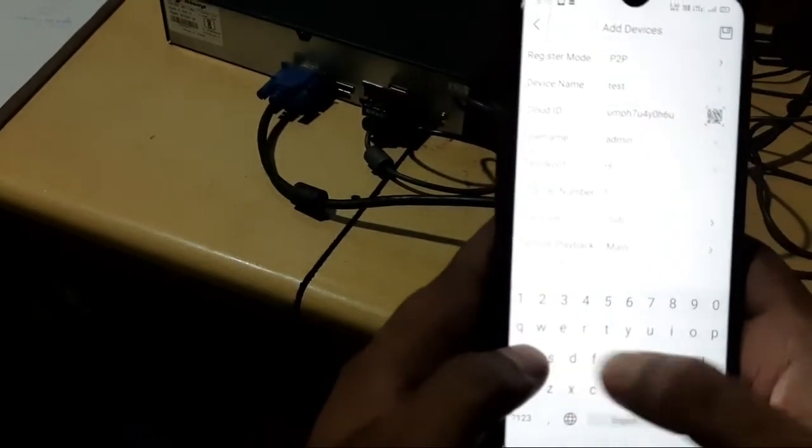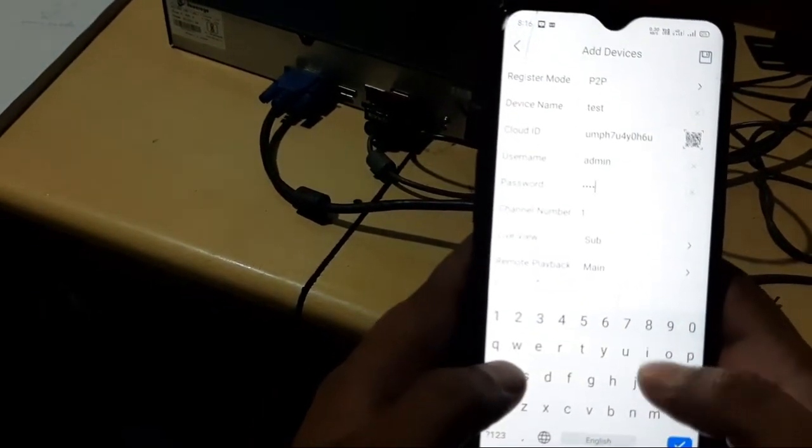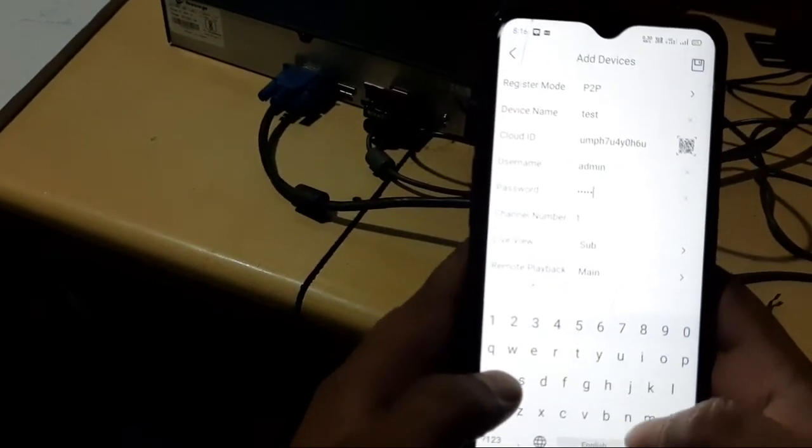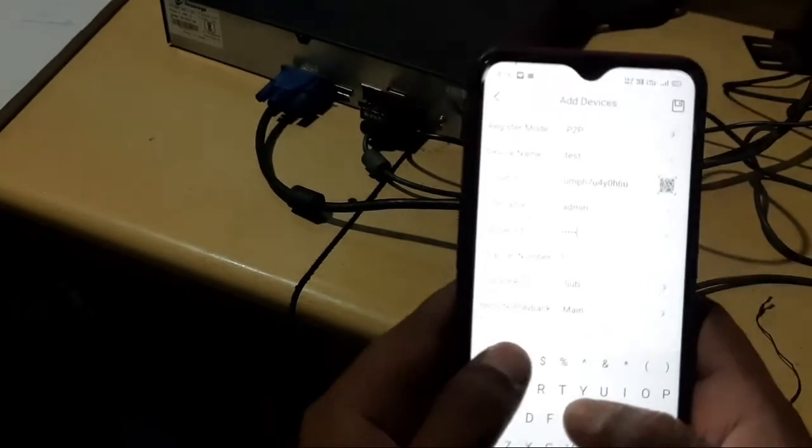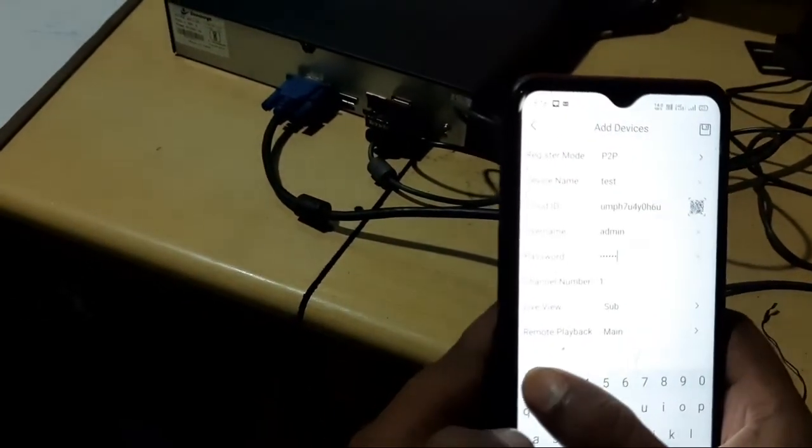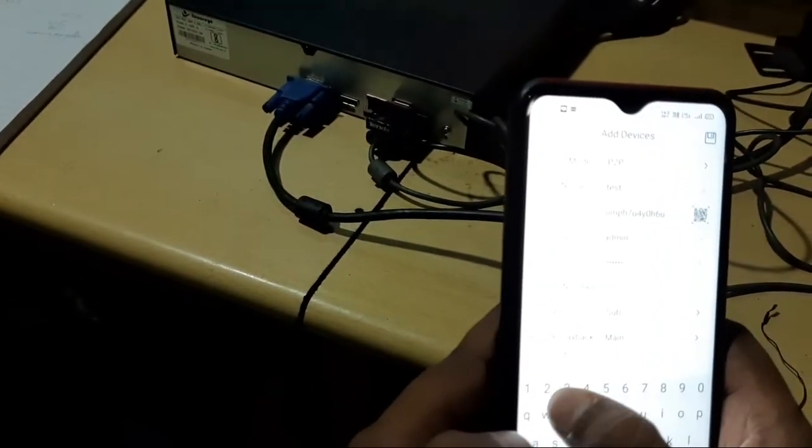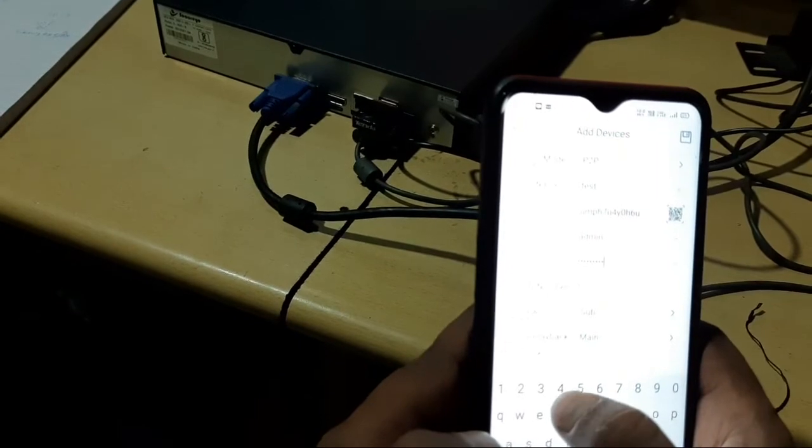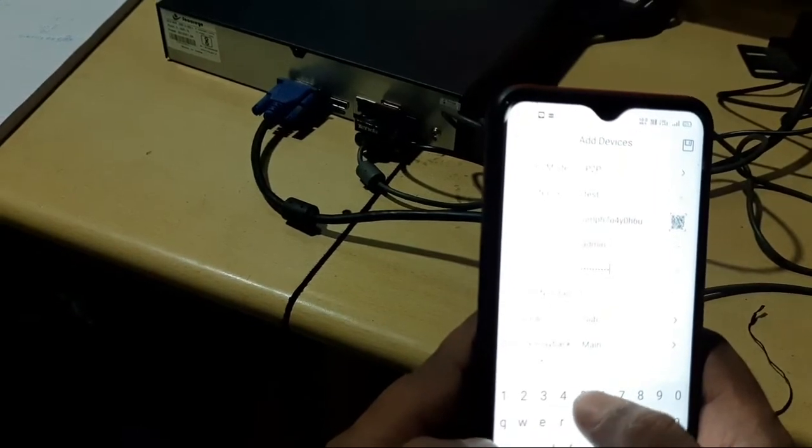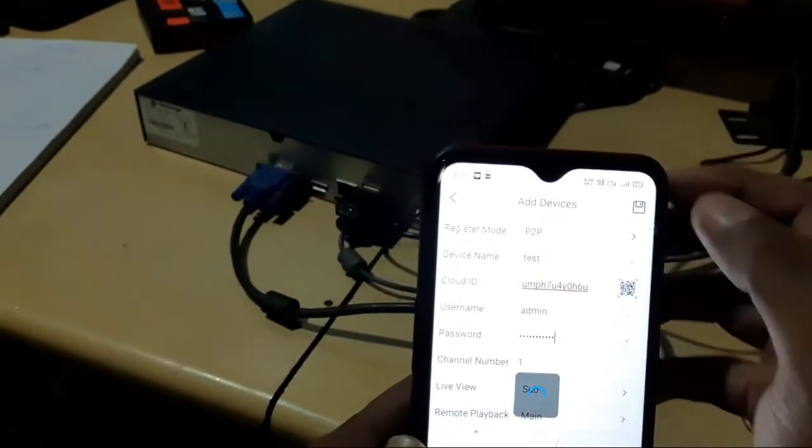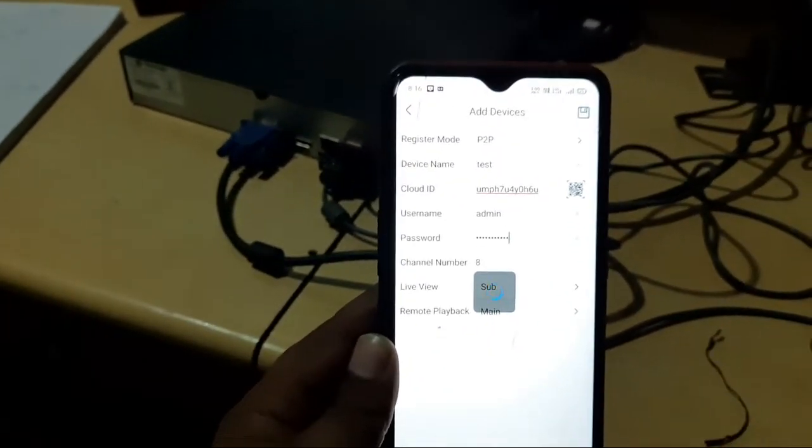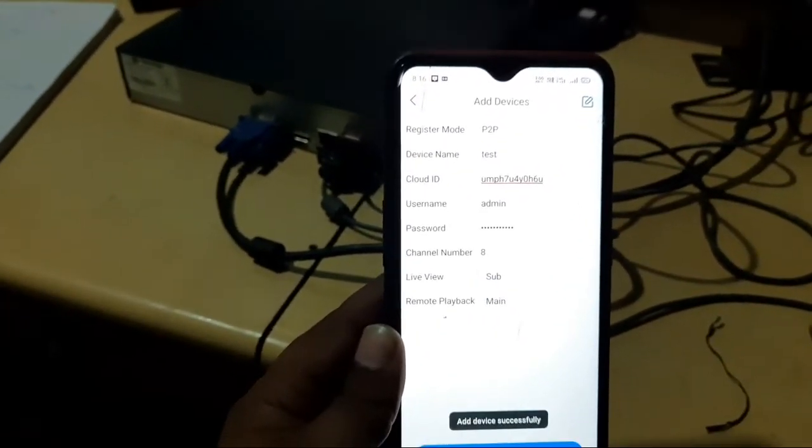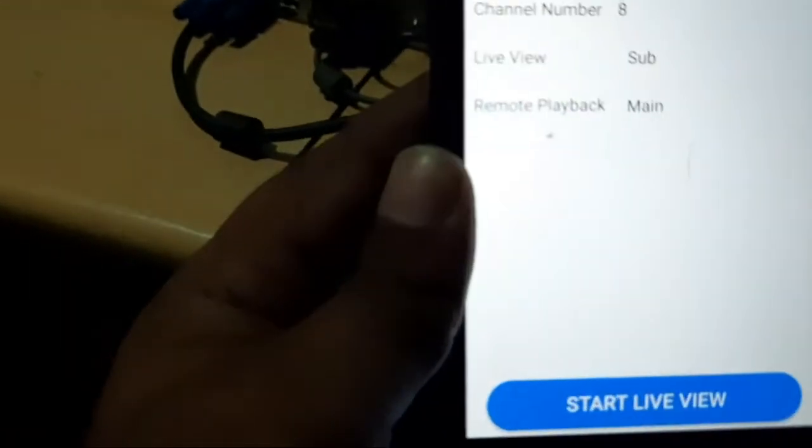A-D-M-I-N at one, two, three, four, five. And on the top there's a save button. You click on save. Added devices successfully.